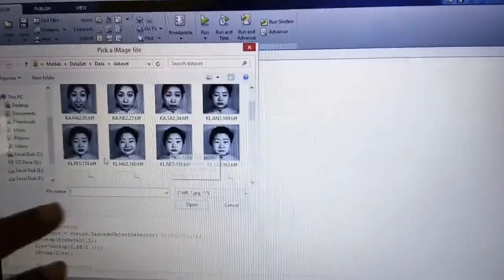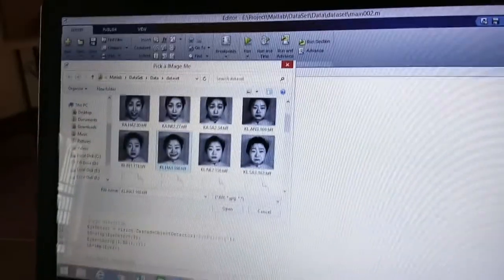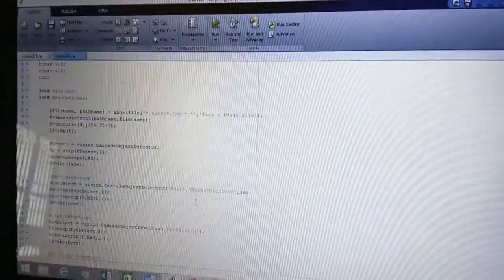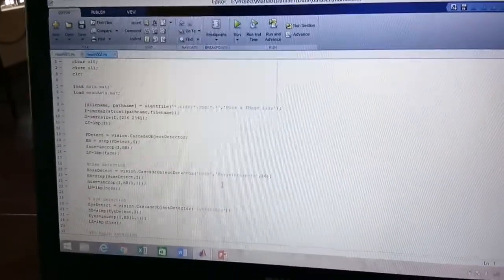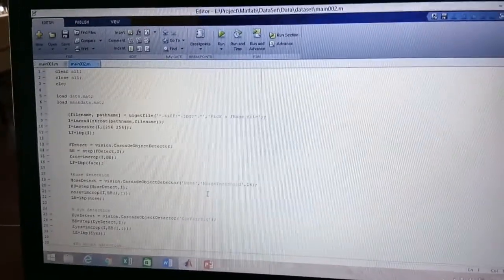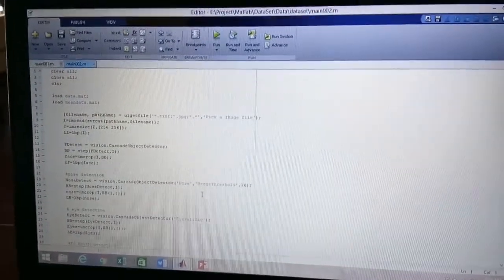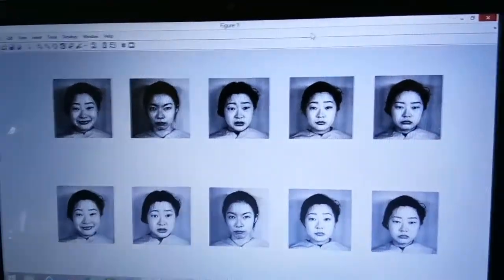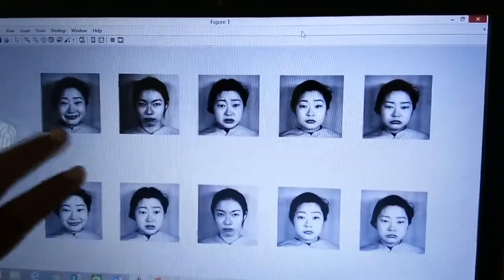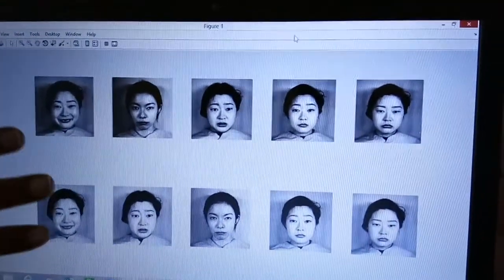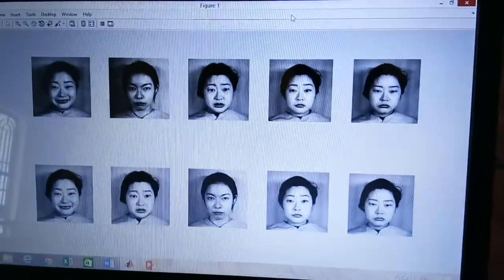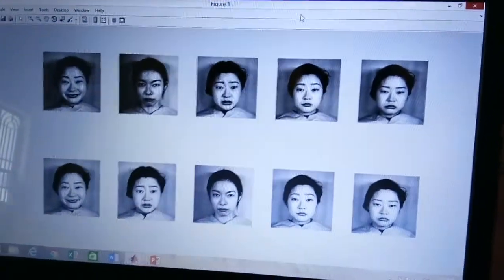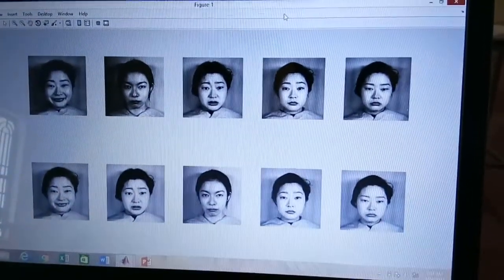I am now going to select the subject with a smile — a happy face — and run the code to get the recognized images. You can clearly see the recognized images showing different expressions of the same person. Compared to other methods, using Local Binary Pattern we get more accurate results and eliminate the limitations related to expressions.